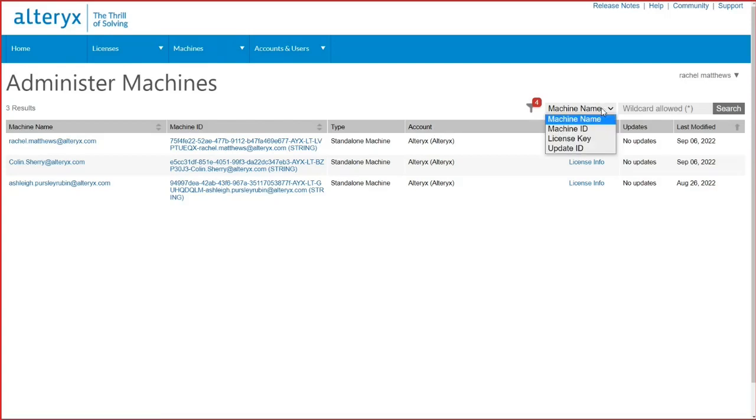To filter the users to view who is activated on a certain license key, switch the drop-down next to the search bar to license key, and then search the license you want to view. This will bring up all the users activated on the key.